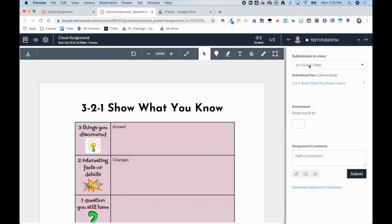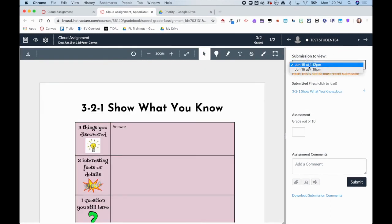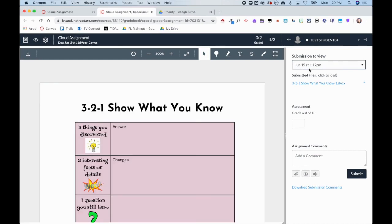You will see now that I have a drop down of submissions. So I can look at all of the submissions for this assignment for this student.